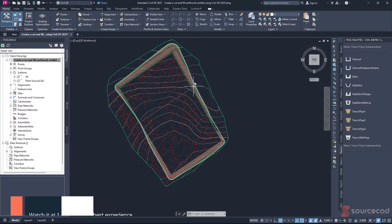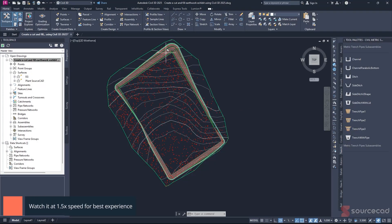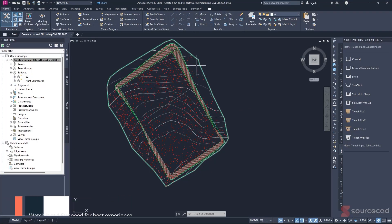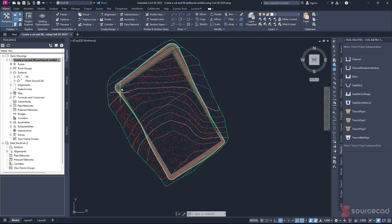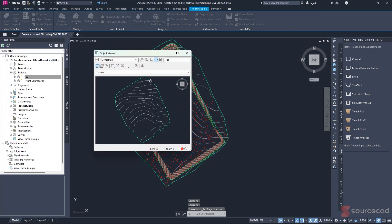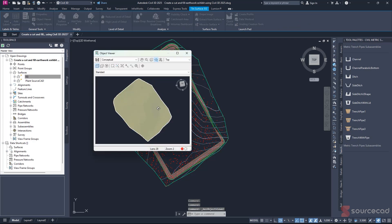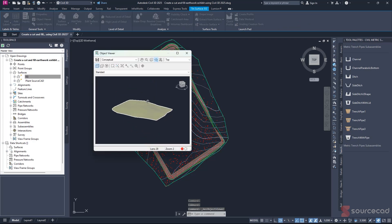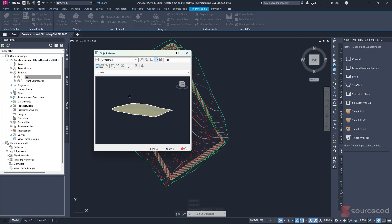In today's video, we're looking at how to place our cut and fill exhibition in Civil 3D. For our case, we have two surfaces. One is the existing ground. If I click on it and orbit, we can see that it's just a blank sheet of mass, and this is our surface.